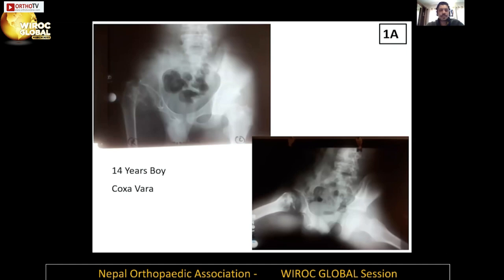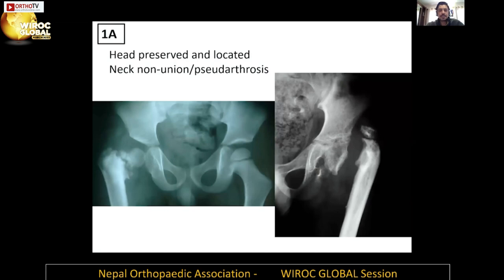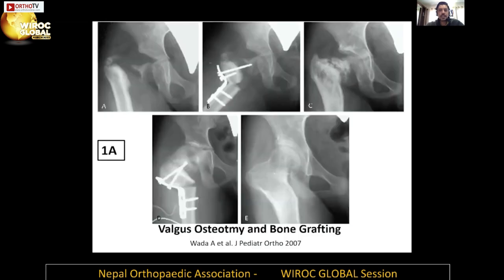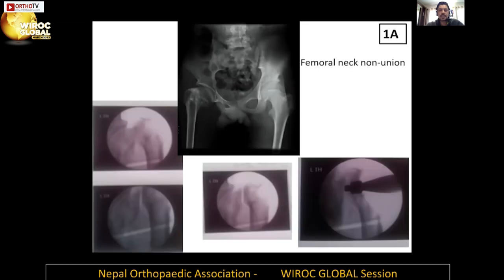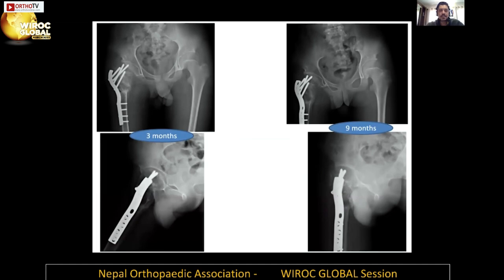This is a 14-year-old boy who has coxa vara. If the head is preserved and located but there is a neck non-union or pseudoarthrosis of the neck, we can do a valgus osteotomy. When doing the valgus osteotomy, we take a little bone graft and put it at the non-union site without a lot of dissection, and you can get very predictable healing in a valgus position. This is a femoral neck non-union, post-infective, presenting late — we did a valgus osteotomy and bone grafting of the non-union site; it healed quite well and you can also get some length gain of the lower extremity.